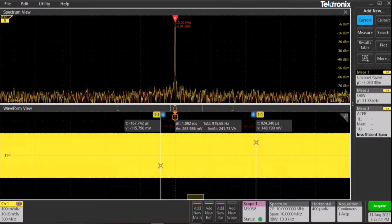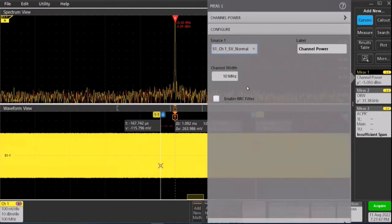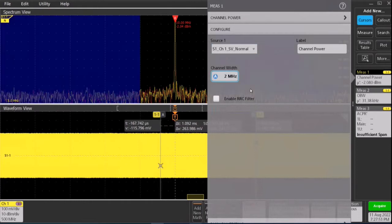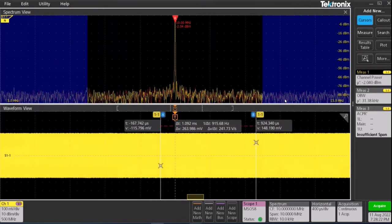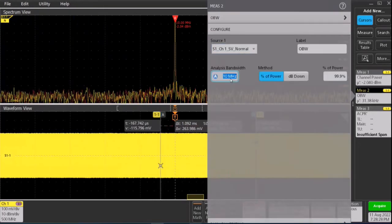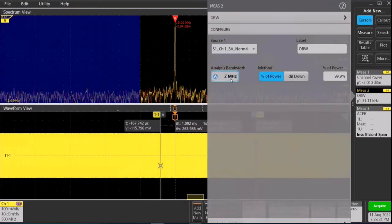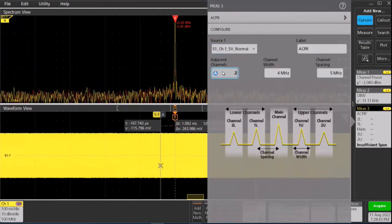Let's check out display annotations by configuring our measurement badges and defining channel width. We see the rest of the area being highlighted in blue. We can visually tell what our bandwidth is. We can do this for OBW also. And for ACPR, we can define number of adjacent channels.